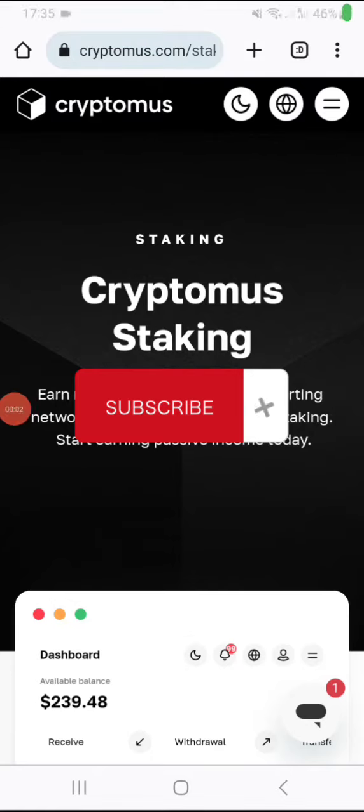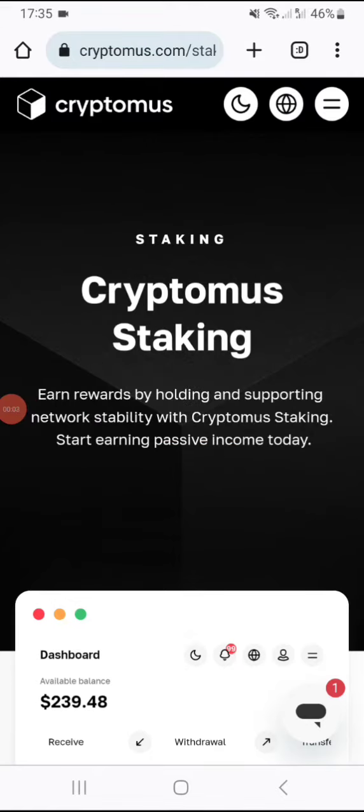Welcome back again guys with Cryptomus Merchant, a crypto merchant platform or payment gateway platform you can install on your website to collect funds and do withdrawals for your customers or clients. But guys, I just want to share with you that that's not the only option with Cryptomus platform.